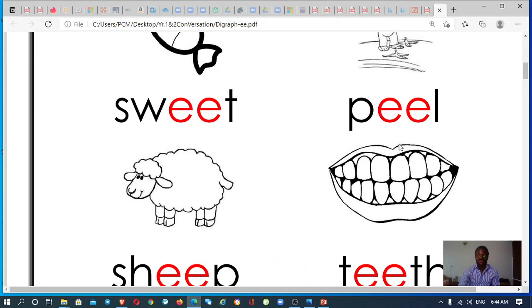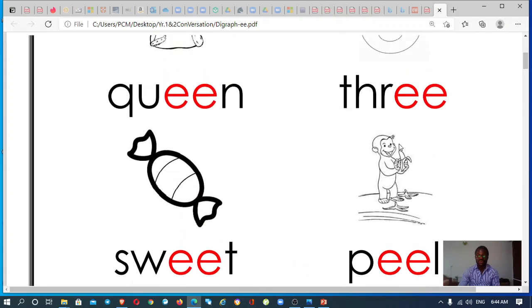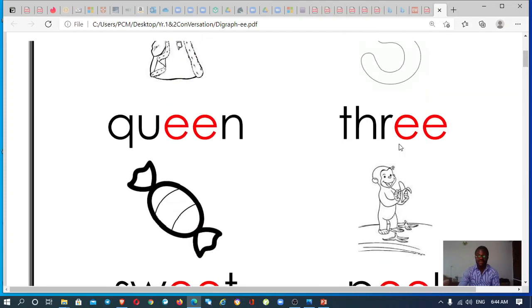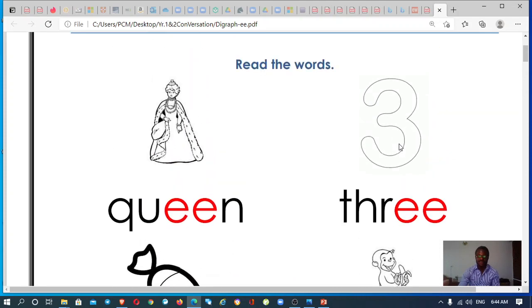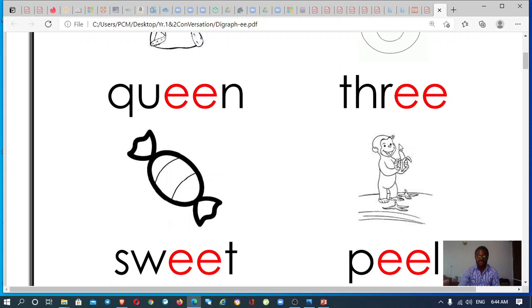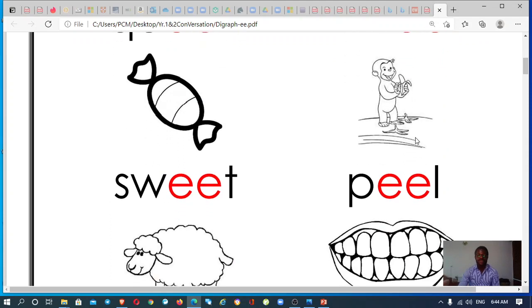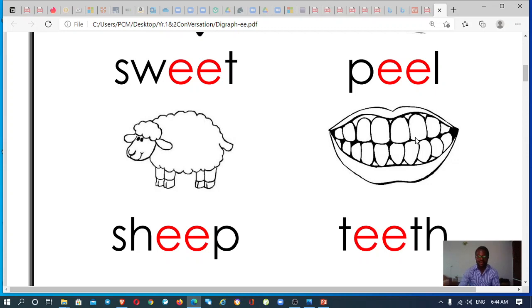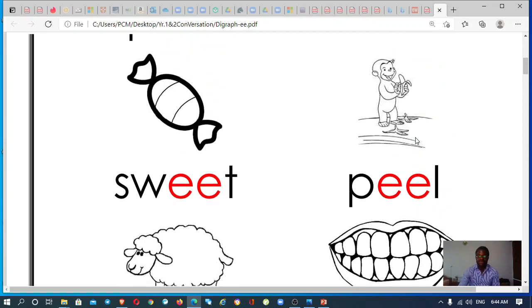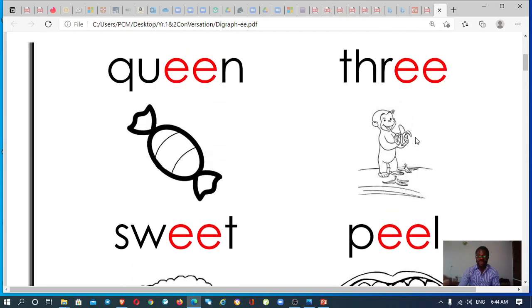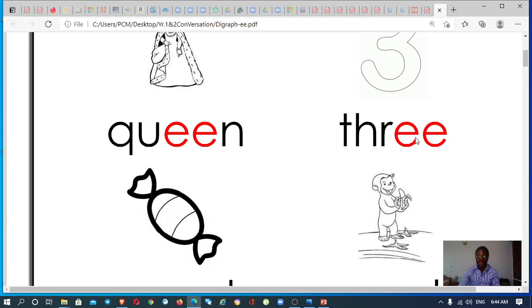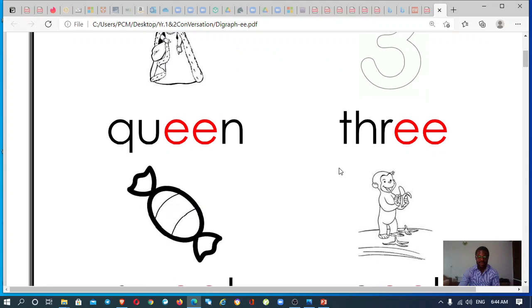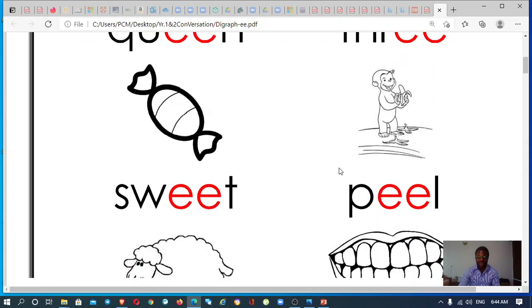What I want you to do is practice how to pronounce these words. That is how to pronounce queen, three, sweet, peel, sheep, and teeth. So you're going to take your time and practice again and again. Maybe if you've got a phone, you can use your phone to record and save them so that I can hear.